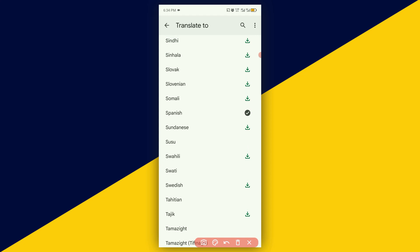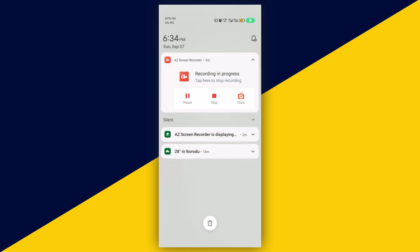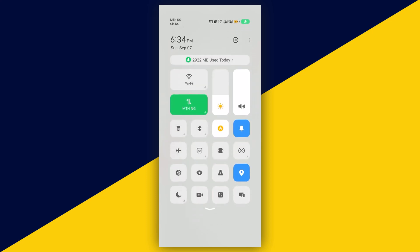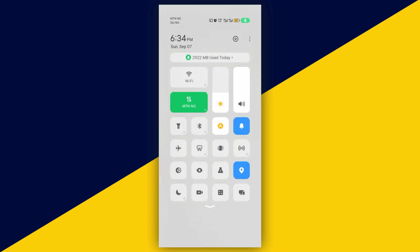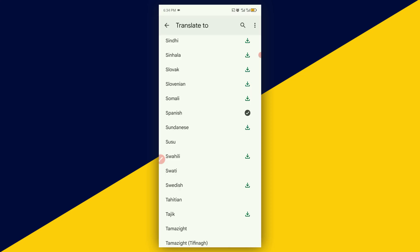The language has been successfully downloaded. Next, we want to turn off our mobile data. I'm going to swipe down and turn off my mobile data. You can see that my Wi-Fi is off, my mobile data is off, and hotspot is off.